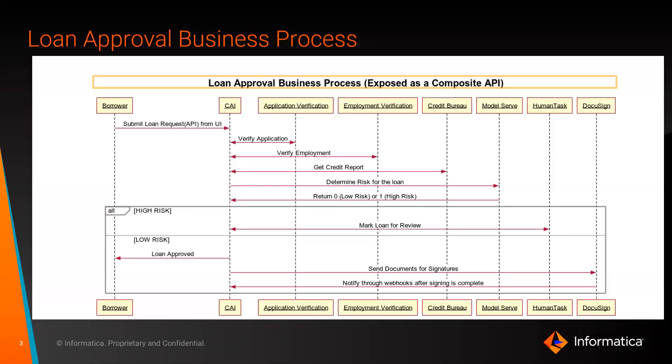Let's look at the business flow. We have requests typically coming in from a web UI through an API call. In this case, we have exposed a composite API using our cloud application integration service. We then apply business rules like validating the application, employment verification, running a credit check.